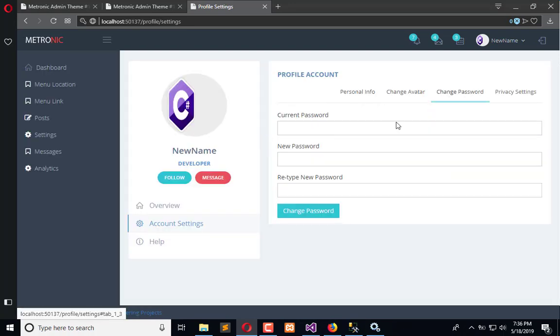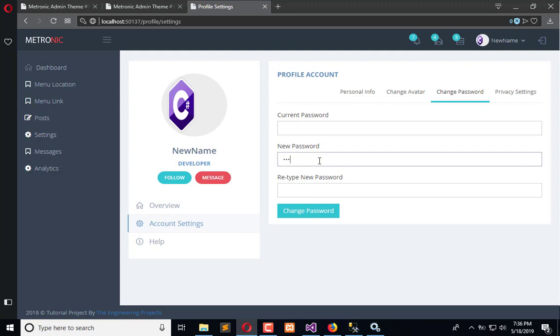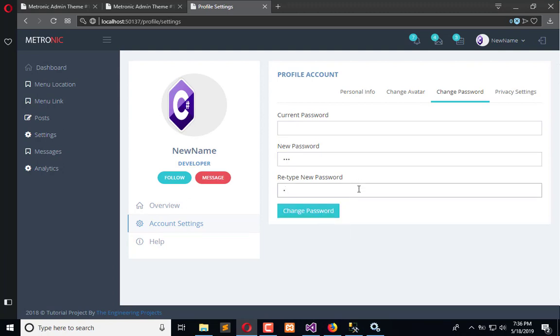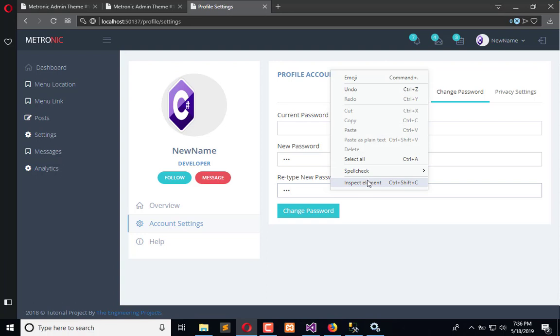First we will hide the button. Refresh this and change password one two three, one two and three. It doesn't work.